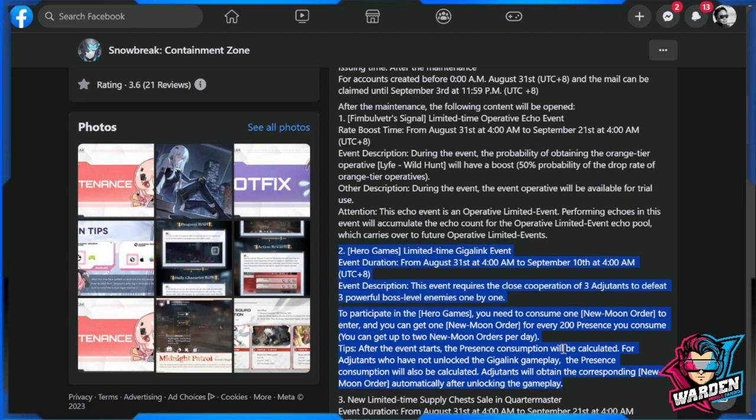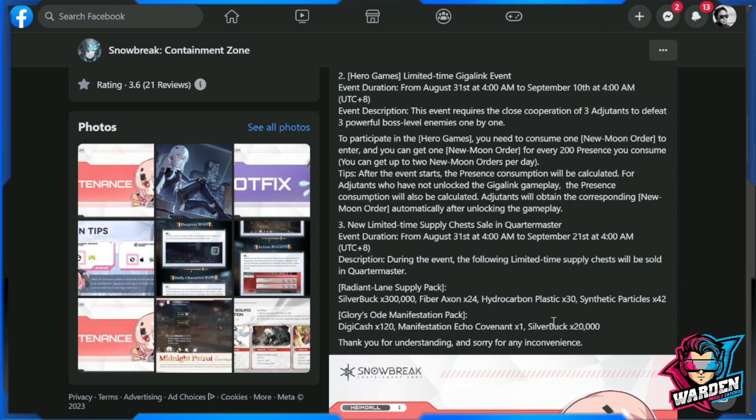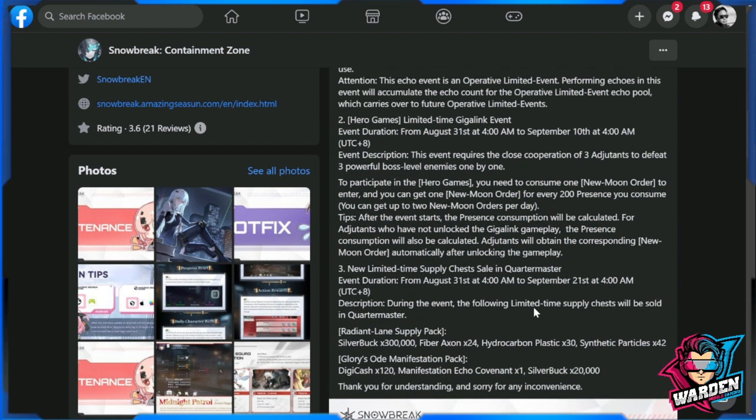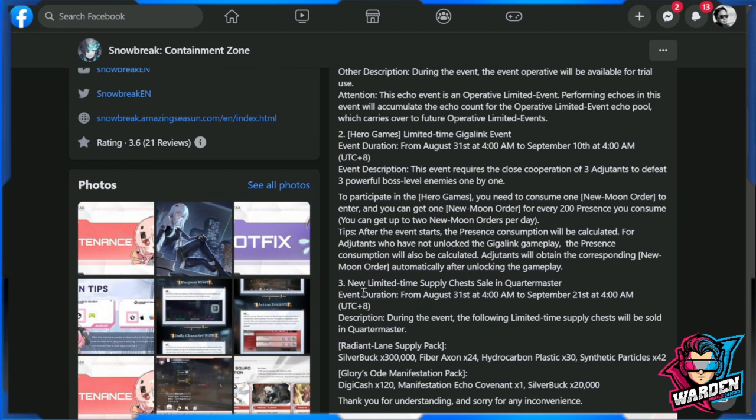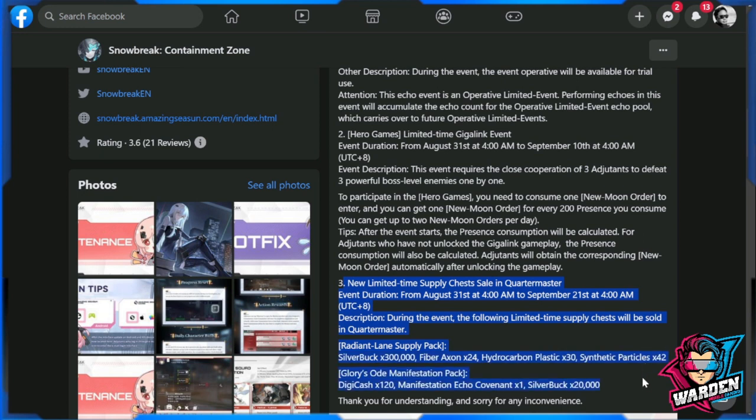Sadly, this is also a rerun of a previous event. Next is a new limited supply chest in Quartermaster. I don't know if you guys are interested in this - I actually don't want to go through this because I need to see how much this will be costing a player before going into this or saying that this is going to be a good pack to have.